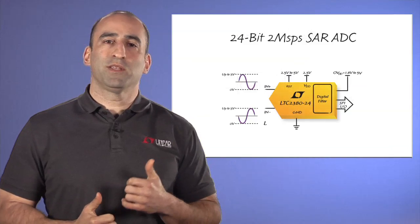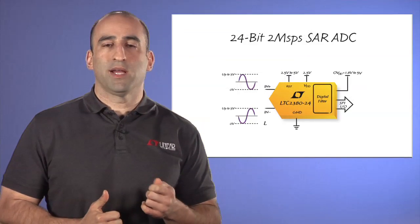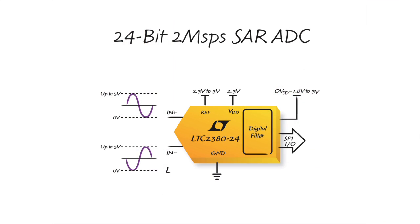With 24 bits of resolution, the LTC 2380-24 offers state-of-the-art performance at sample rates up to 2 mega samples per second. This device offers two very unique features that can greatly simplify your system: an integrated digital filter and novel serial interface.